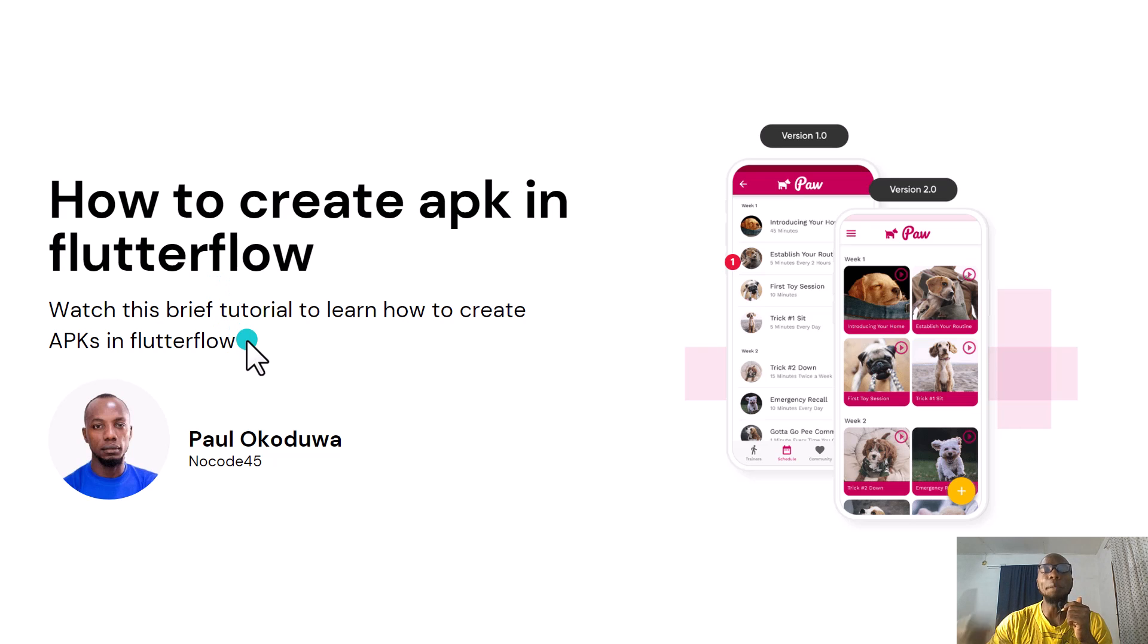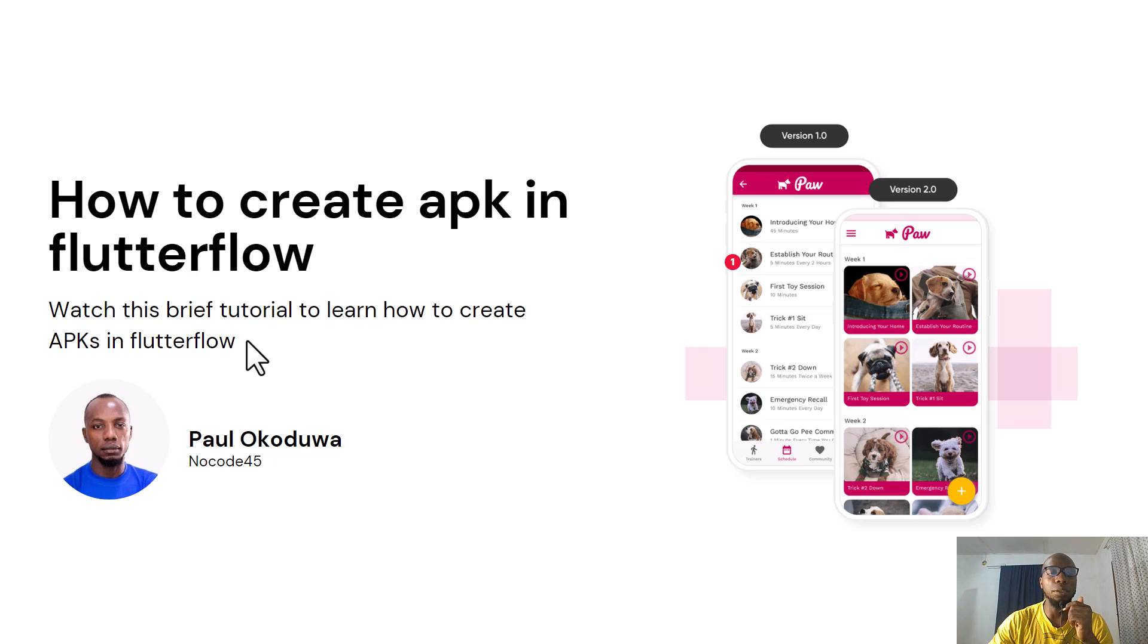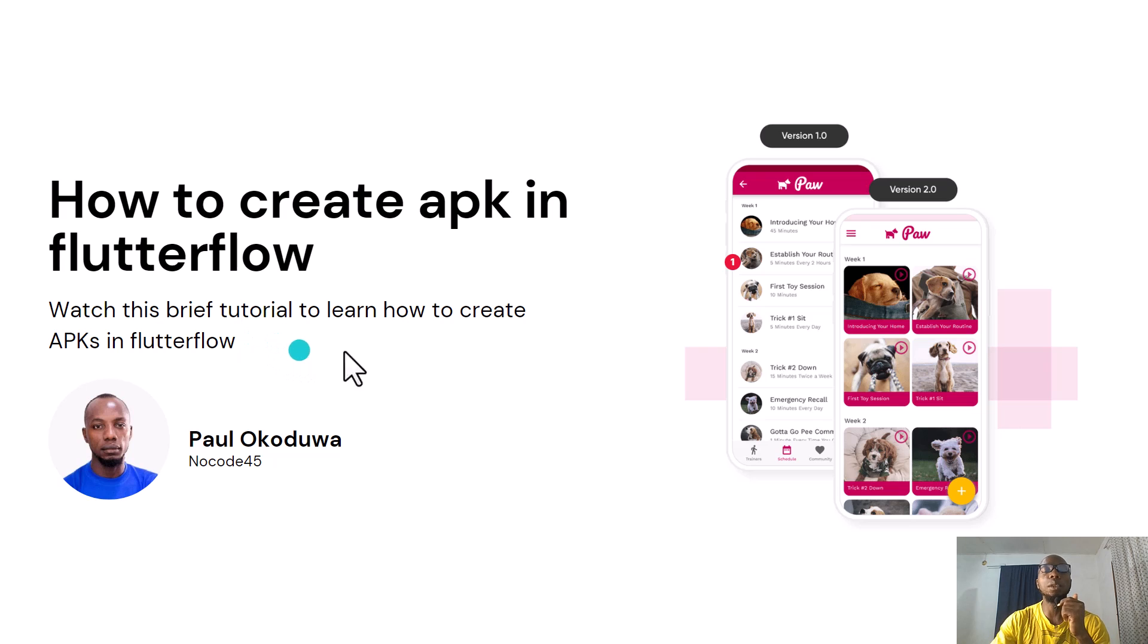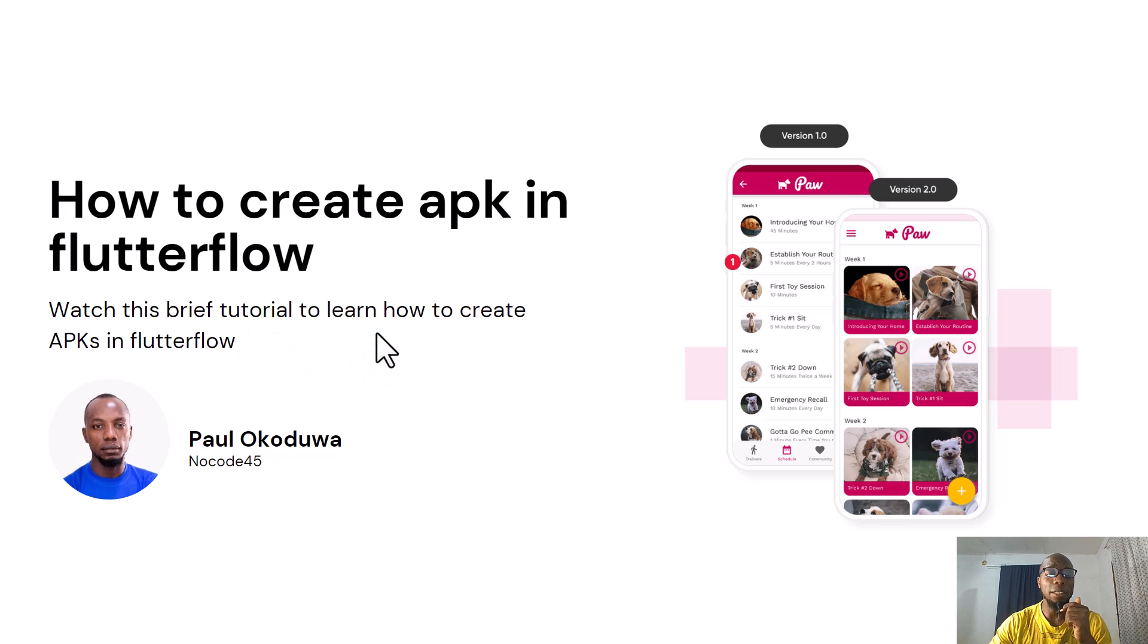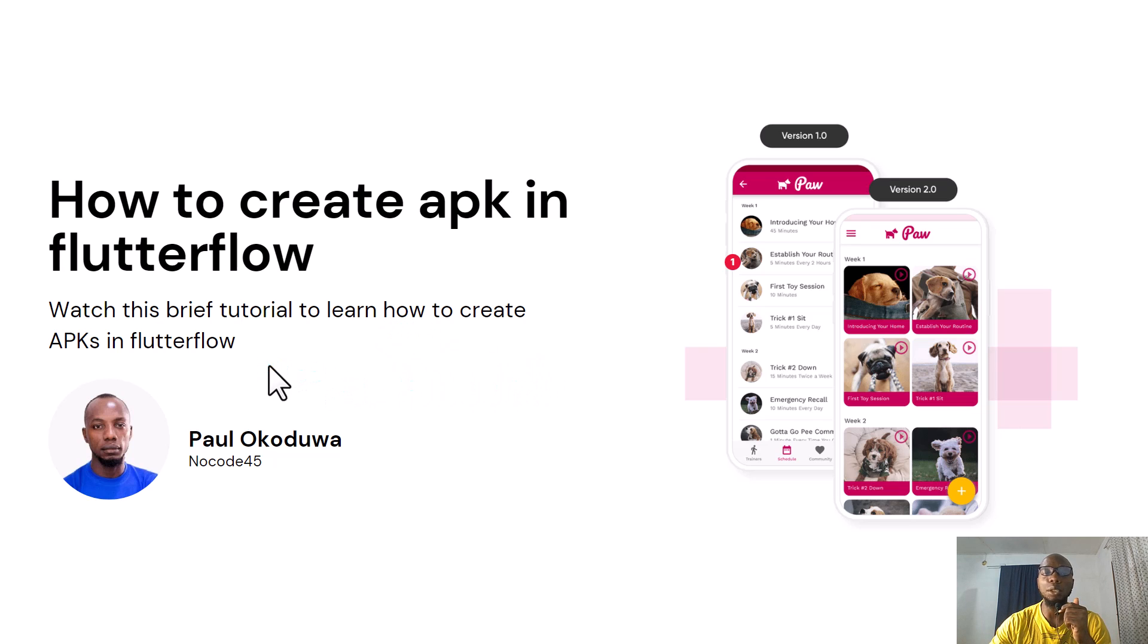So APK means Android package. It's a package that you can create from Flutter Flow, put it on and get it to your Android phone, and then you can run your application without putting it on Play Store or whatsoever. This can be very valuable if you're testing the application as you build. It's very valuable if you want to test your application on a local device. It's also very valuable if you want to show your applications across teams.